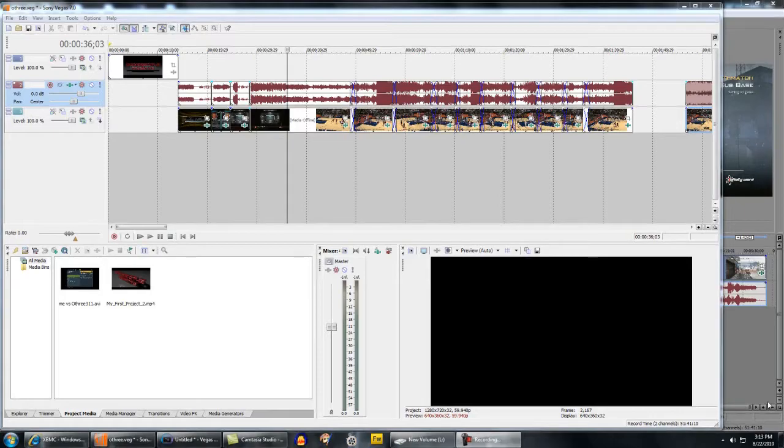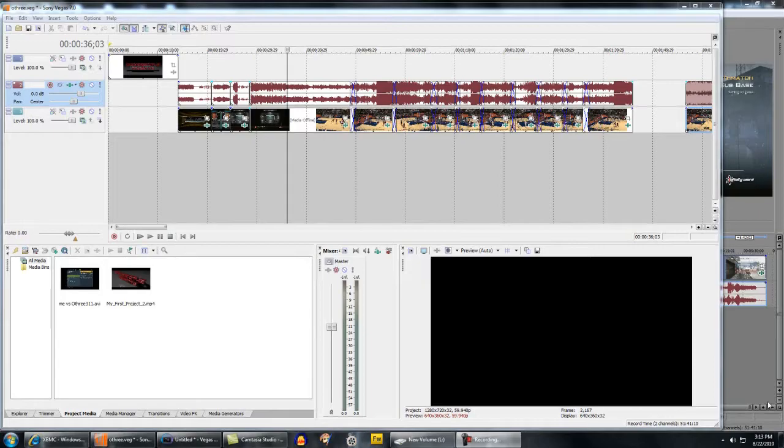This is for the HD capture cards. You could possibly use this with a Dazzle, but I don't know how the quality will turn out. But this is for the Blackmagic Intensity Shuttle, which I have, and the Blackmagic Intensity Pro, which I had, and the Hauppauge HD PVR.